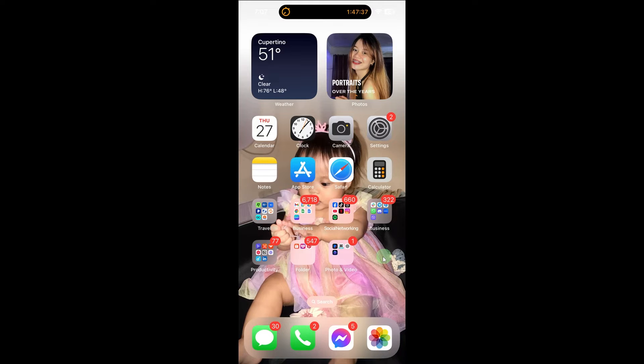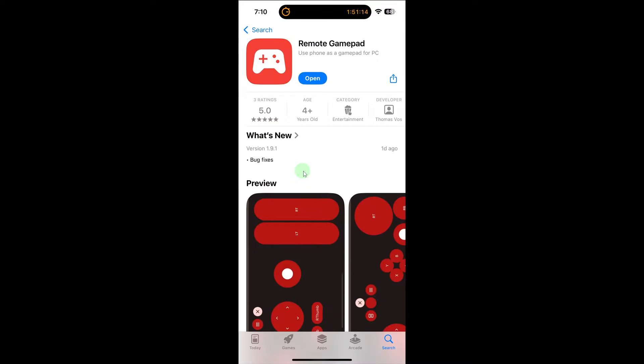Download and install a joystick app on your iPhone. Go to the App Store and download a joystick app. I choose this app, Remote GamePad.